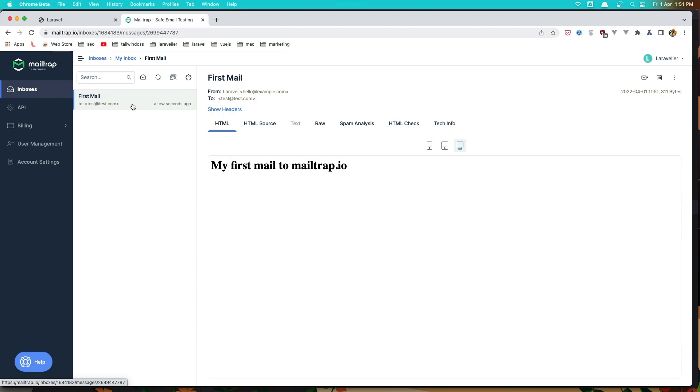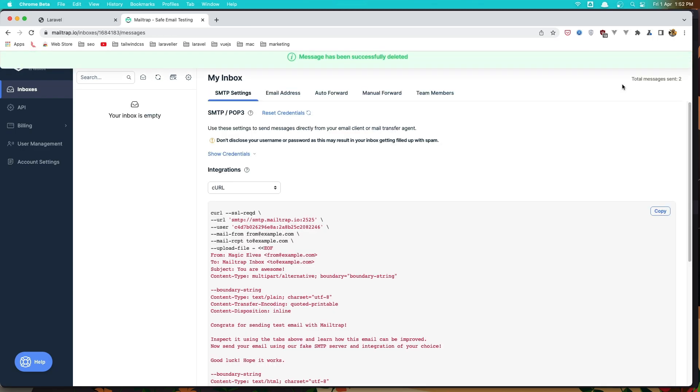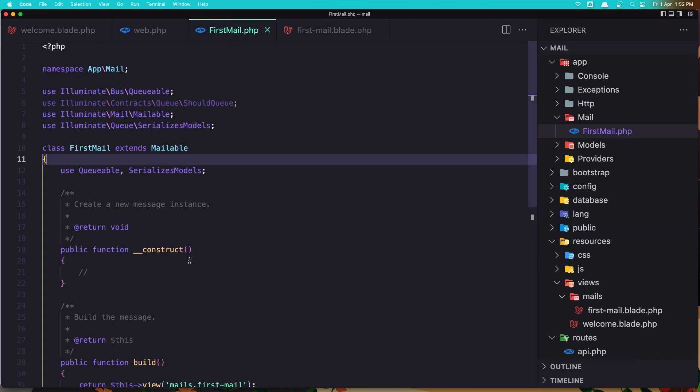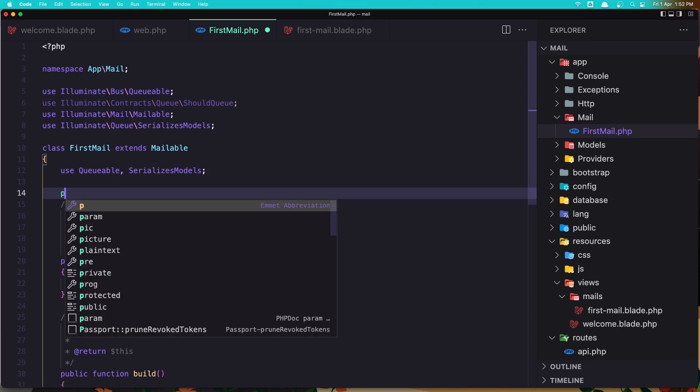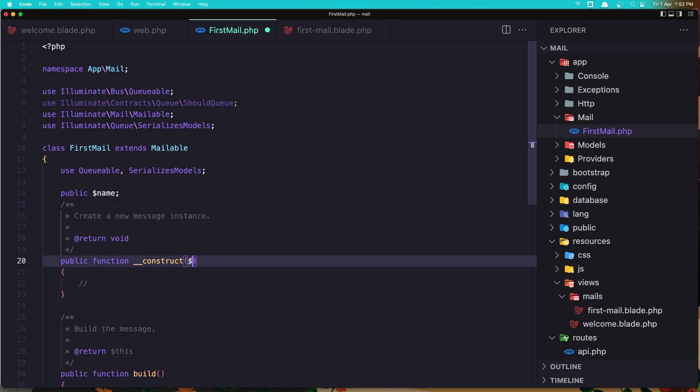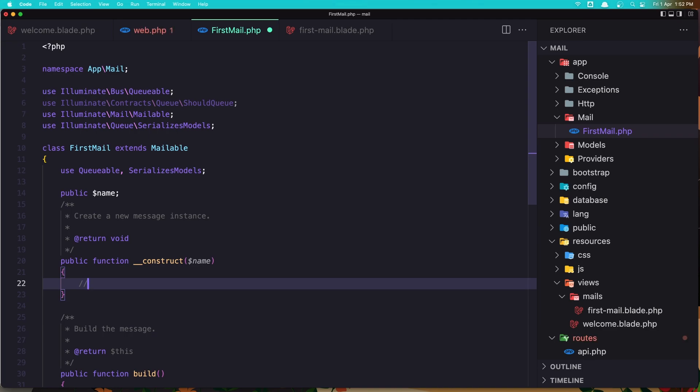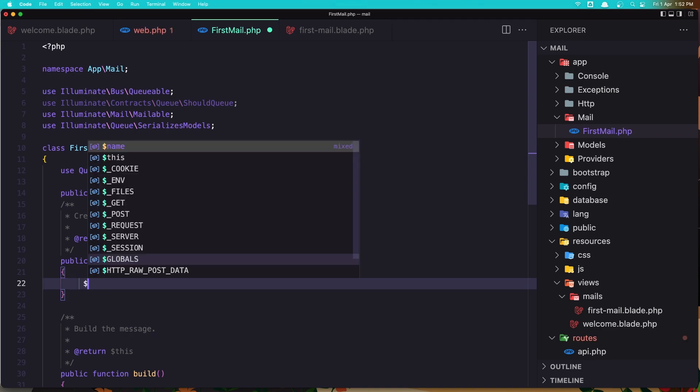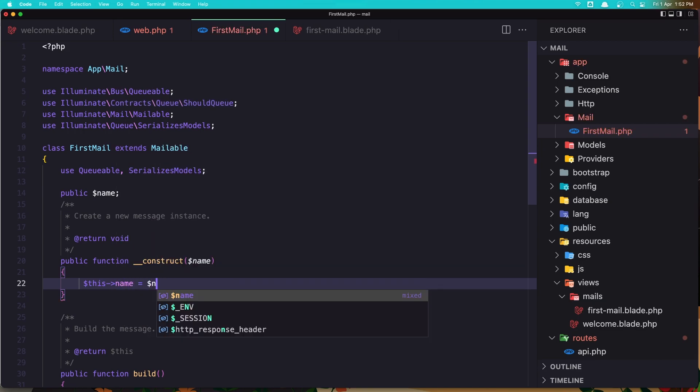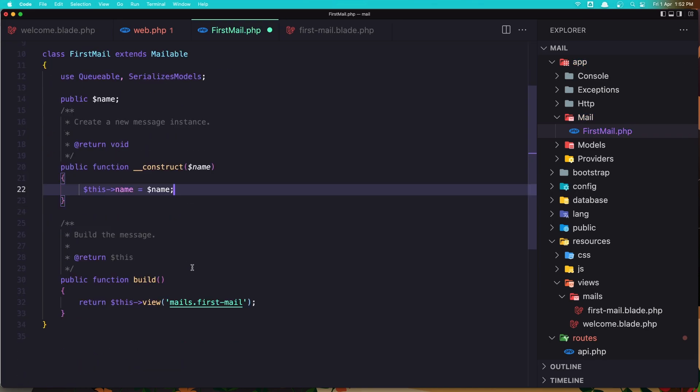I'm going to delete this and send new mail. Let's come here. I want to add some properties to this mail. Let's say we have a public property for name, and we expect the name here. Now in the construct we need to say $this->name to be the name we expect in the class. And with that, that's it. We can use this name in our blade.